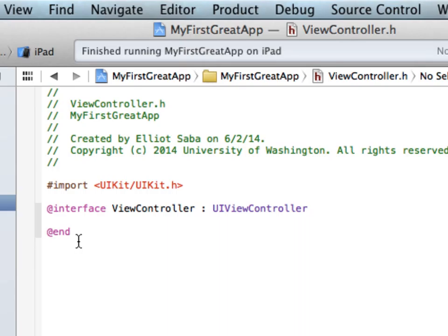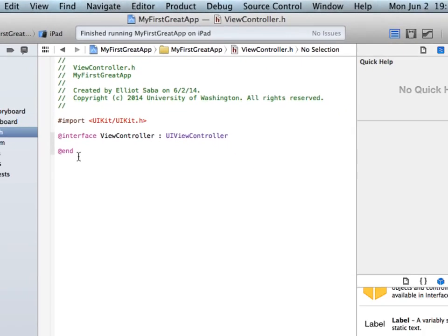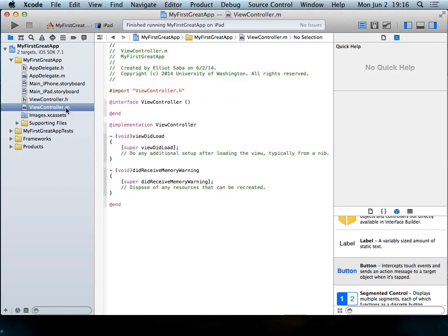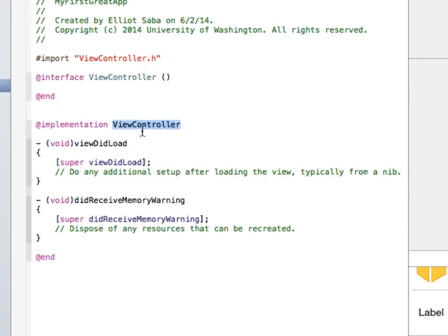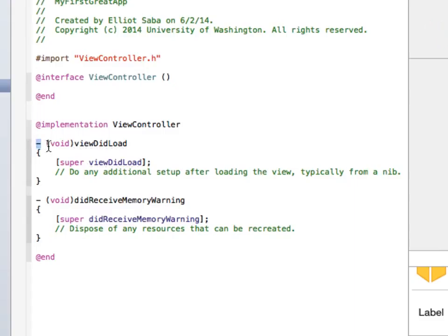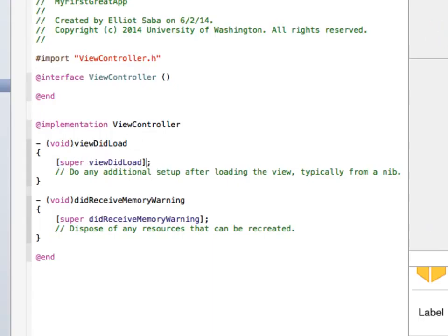If we look at the .m file, we have '@interface ViewController' with parentheses and '@end', then we have '@implementation ViewController' which matches up with another '@end'. Then we have these things that look like functions but with minus signs and void in parentheses, and brackets used in a way I've never seen. These are functions — the minus in front means it's an instance method.